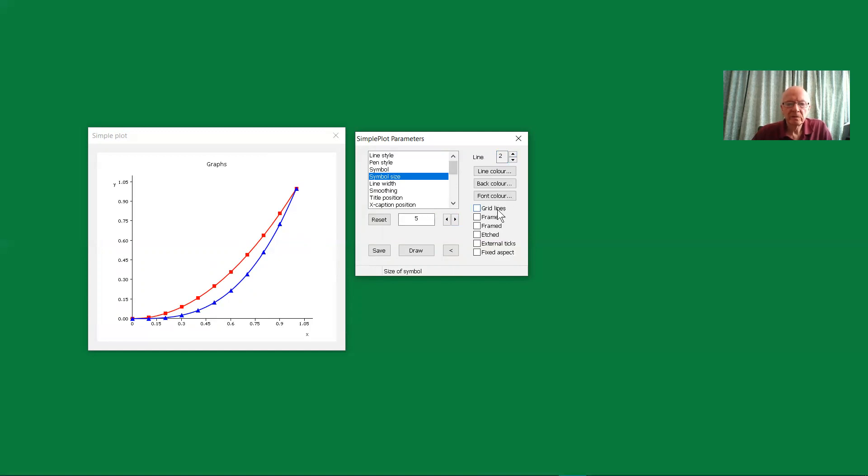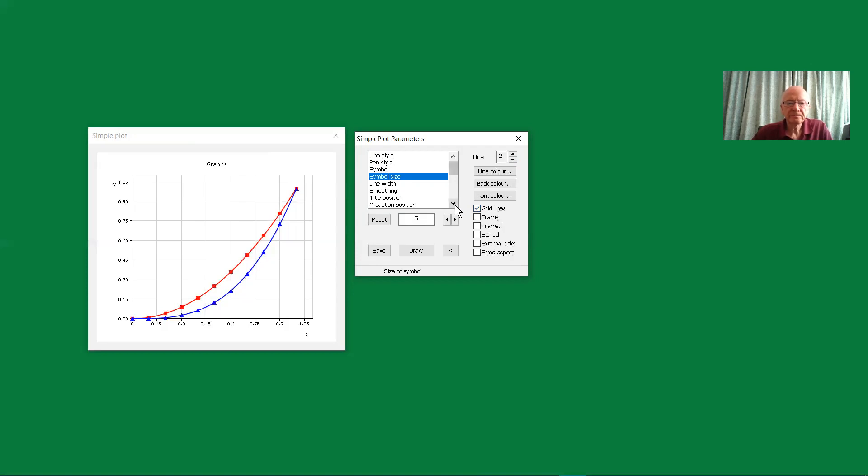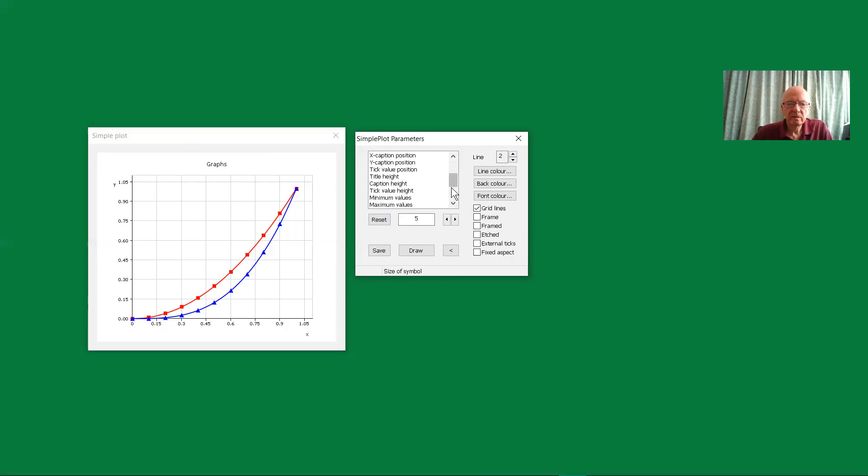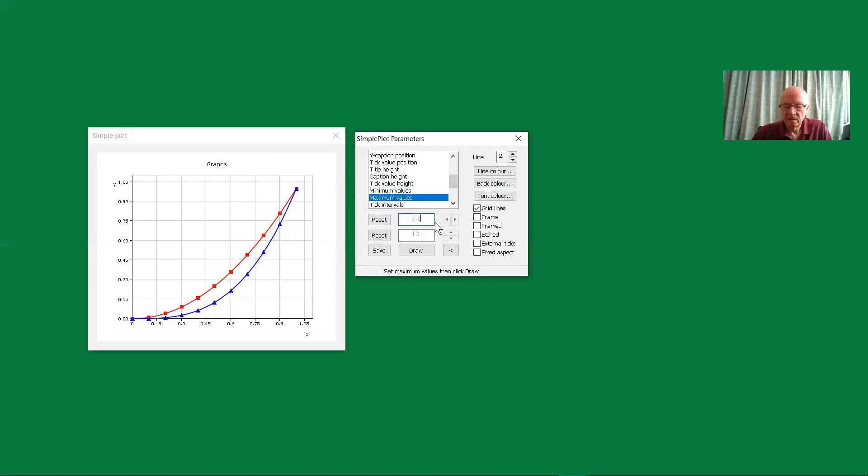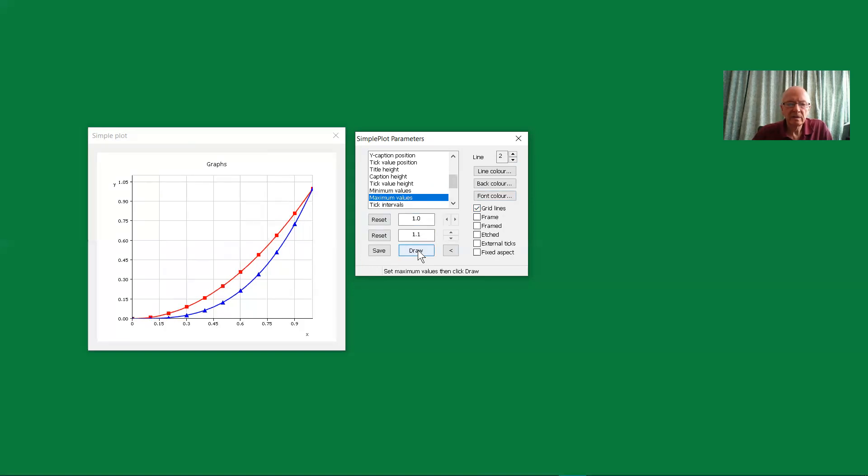Let's put a grid on the graph as well. And we could, for example, change the maximum value here. The maximum values are lower down. And this time, we will have to change the value in this edit box and then click on draw. And that implements the change.